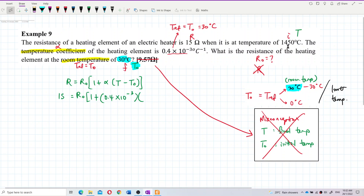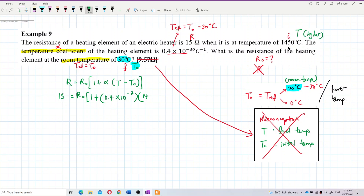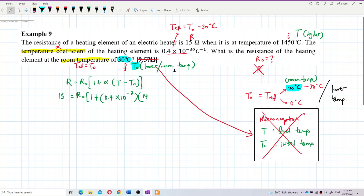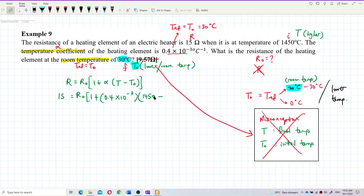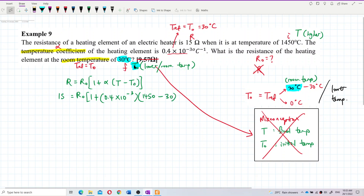T value should be the higher temperature. T normally is the higher temperature, and T naught should always be the lower or room temperature. Although T naught can be the final temperature, if that final temperature is still the lower temperature we still put it as T naught. So T equals 1450 minus the reference temperature T naught of 30 degrees Celsius.